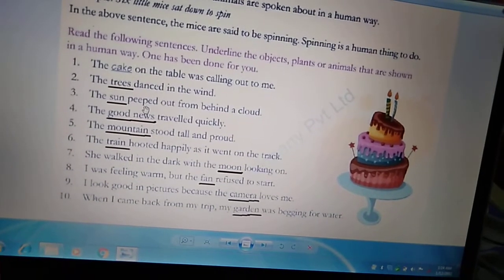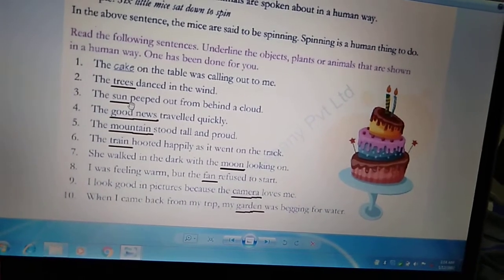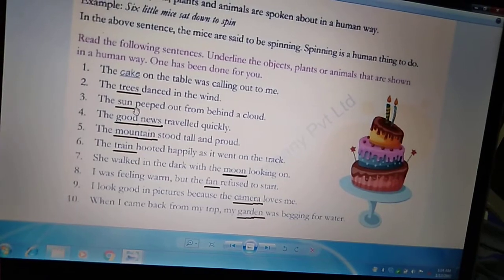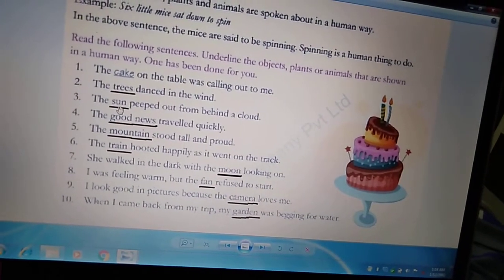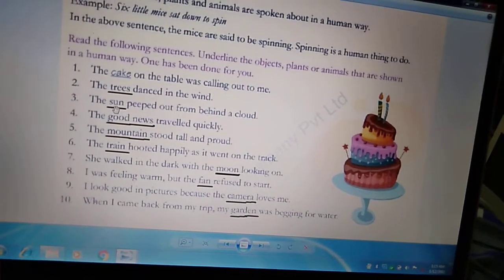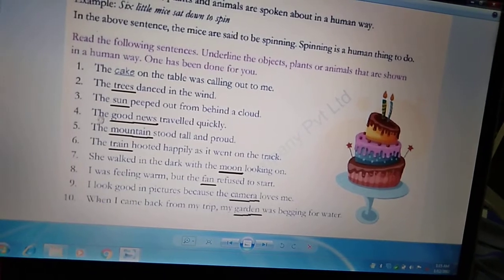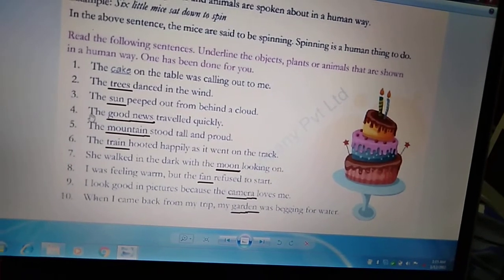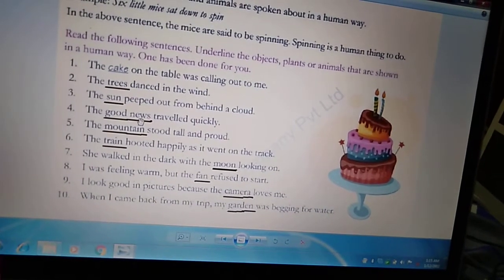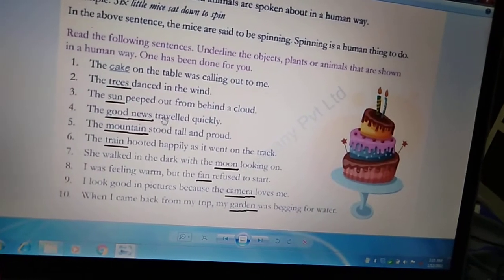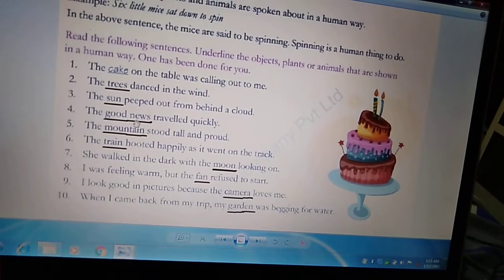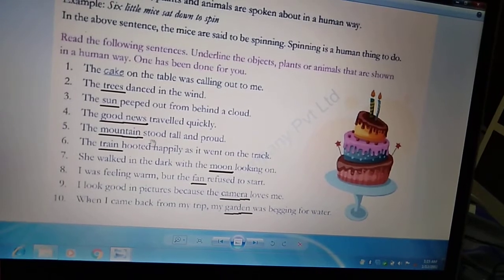Third example: 'The sun peeped out from behind a cloud.' As I have told you, the meaning of peeped is to look secretly at something — किसी चीज़ को चुपके से देखना. Can the sun peep? No, peeping is a human trait. So we will underline the word sun. Fourth: 'The good news traveled quickly.' News cannot travel — travelling is a human trait. So we will underline the words good news.